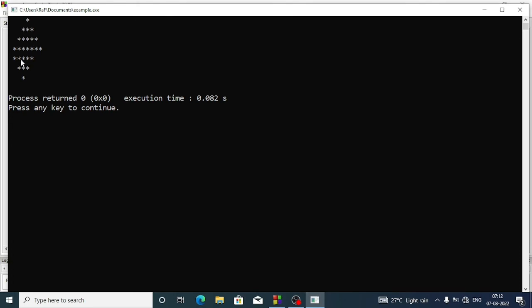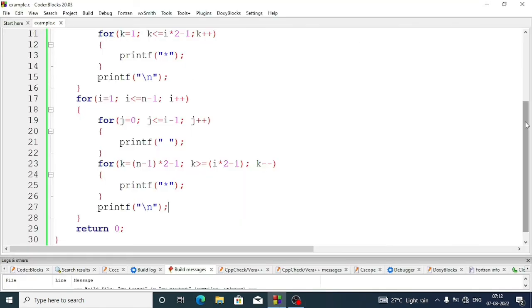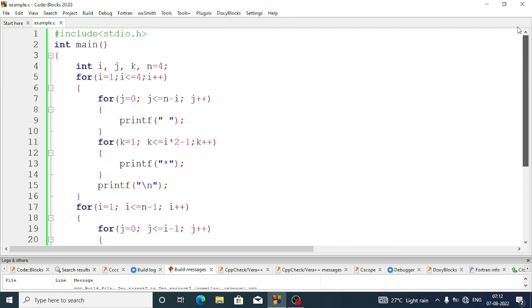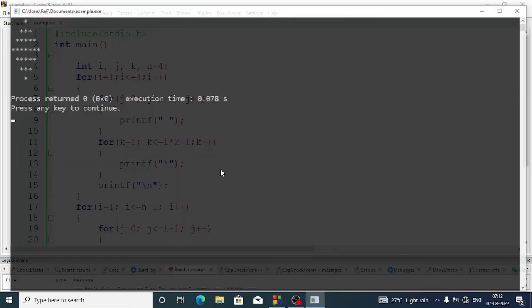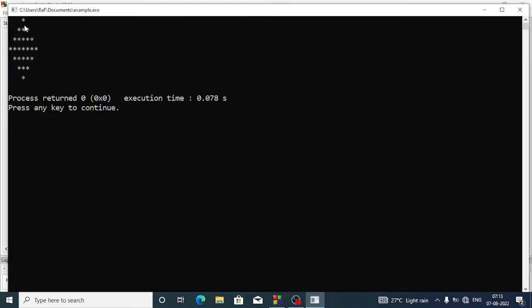We are getting the shape but at the first line we didn't get any spaces. For that we have to remove just the equal sign from the condition. Now we are getting the diamond shape.